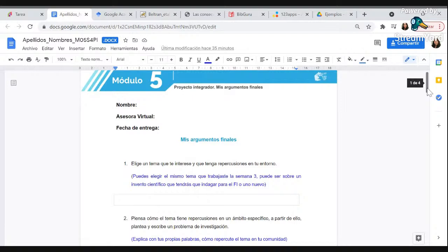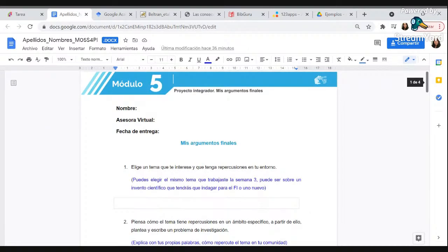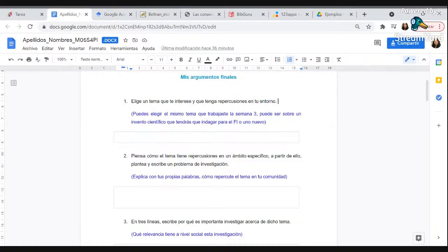He hecho algunos breves señalamientos en cada punto que solicita el proyecto. Obviamente pueden tomarlos en cuenta o no, lo hago para que sea más claro. Siempre les pongo que pongan su nombre, el asesor, la fecha de entrega, cuando menos una pequeña portada. El punto número uno dice: elige un tema que te interese y que tenga repercusión en tu entorno. Esto es muy importante: no es cualquier investigación, es algo que reconozcan que sucede en su entorno, una problemática que ustedes reconozcan.